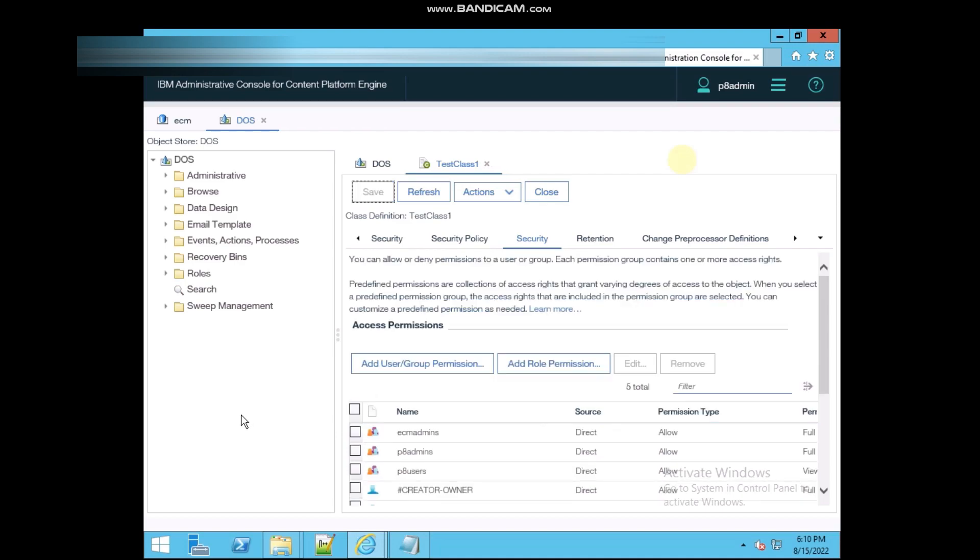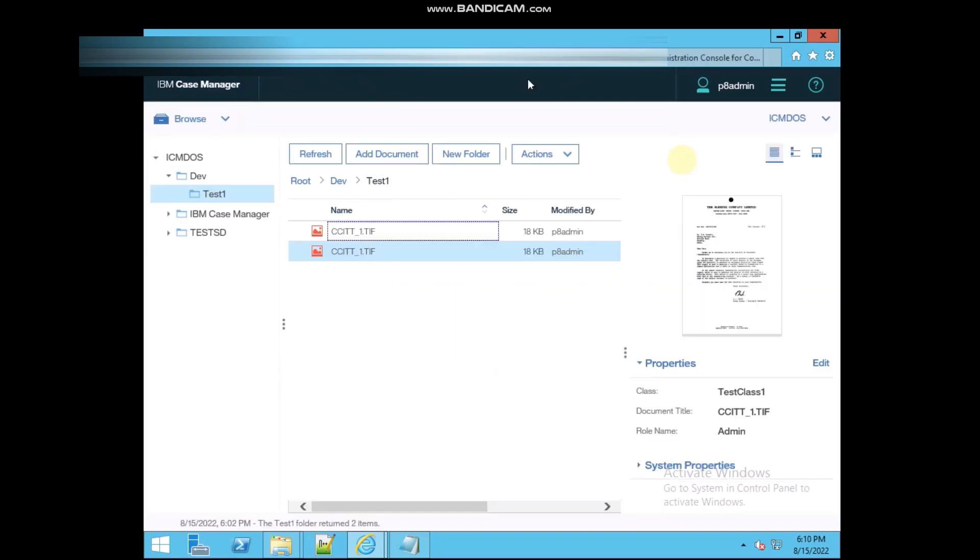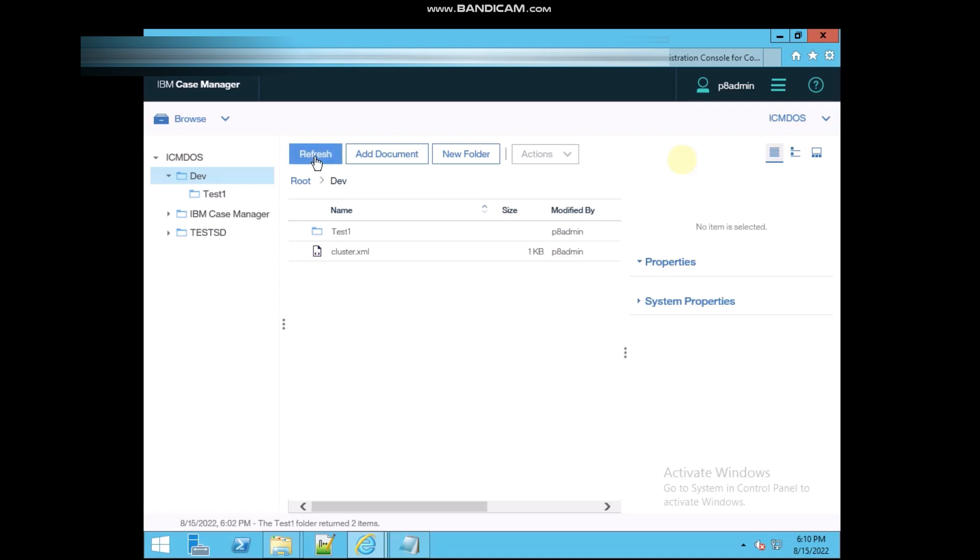Okay, now I'm going to create one more document on there inside the dev. Just refresh and add one more document.